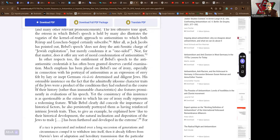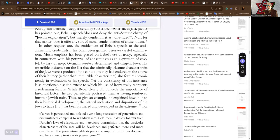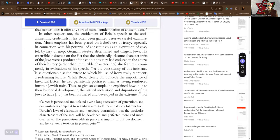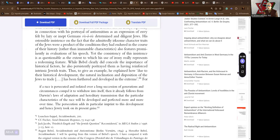In other respects too, the entitlement of Bebel's speech to the anti-Judeaphobic credentials it has often been granted deserves careful examination. Much emphasis has been placed on Bebel's use of irony, especially in connection with his portrayal of anti-Semitism as an expression of envy felt by lazy or inept Germans vis-à-vis determined and diligent Jews. His ostensible insistence on the fact that the admittedly irksome character traits of the Jews were a product of the conditions they had endured in the course of their history, rather than immutable characteristics, also features prominently in evaluations of his speech.